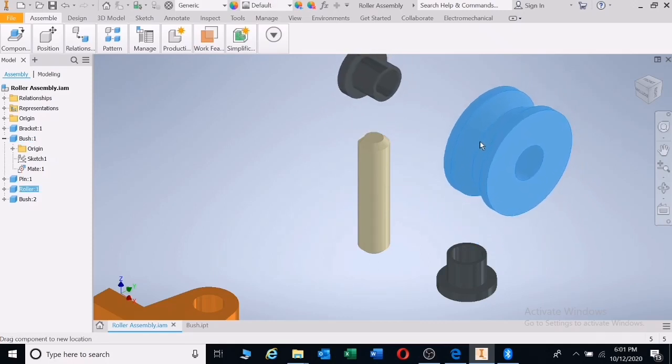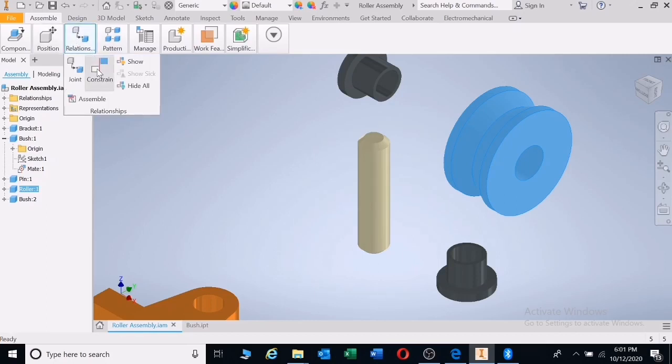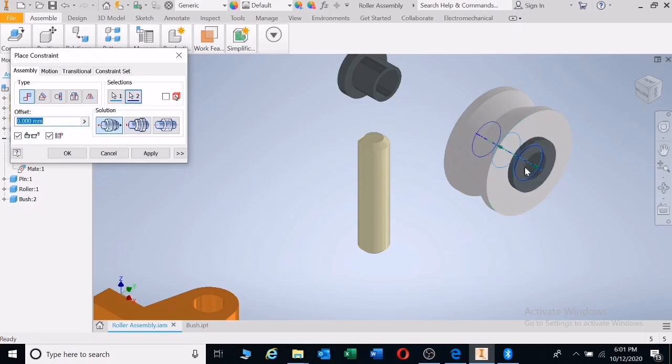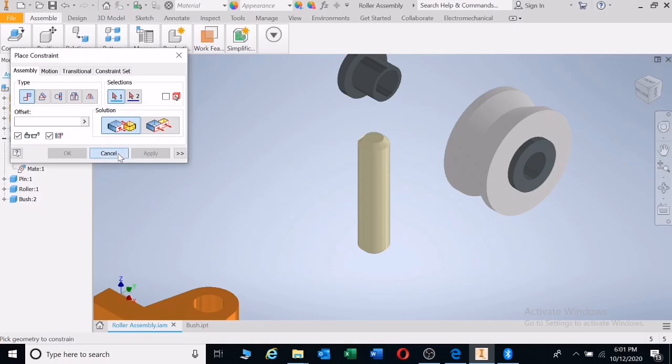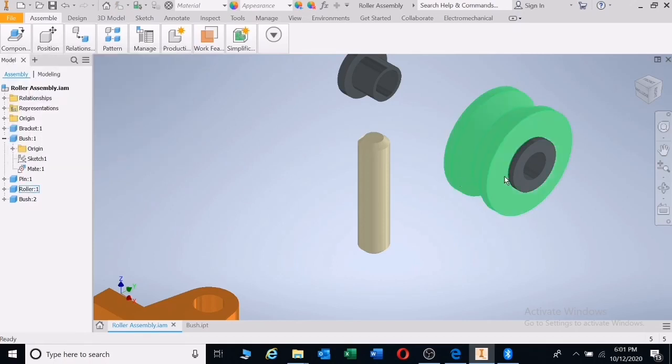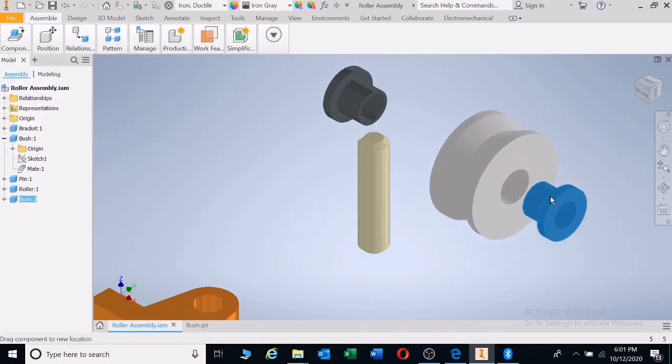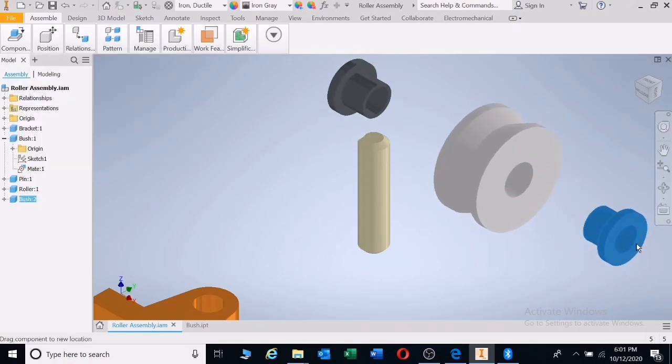We're going to take the second bush and put it on the other side. Let's say relation, constrain. Make sure you see your center, left click, and left click. It just popped in. Apply. Everything is aligned. First align the centers.